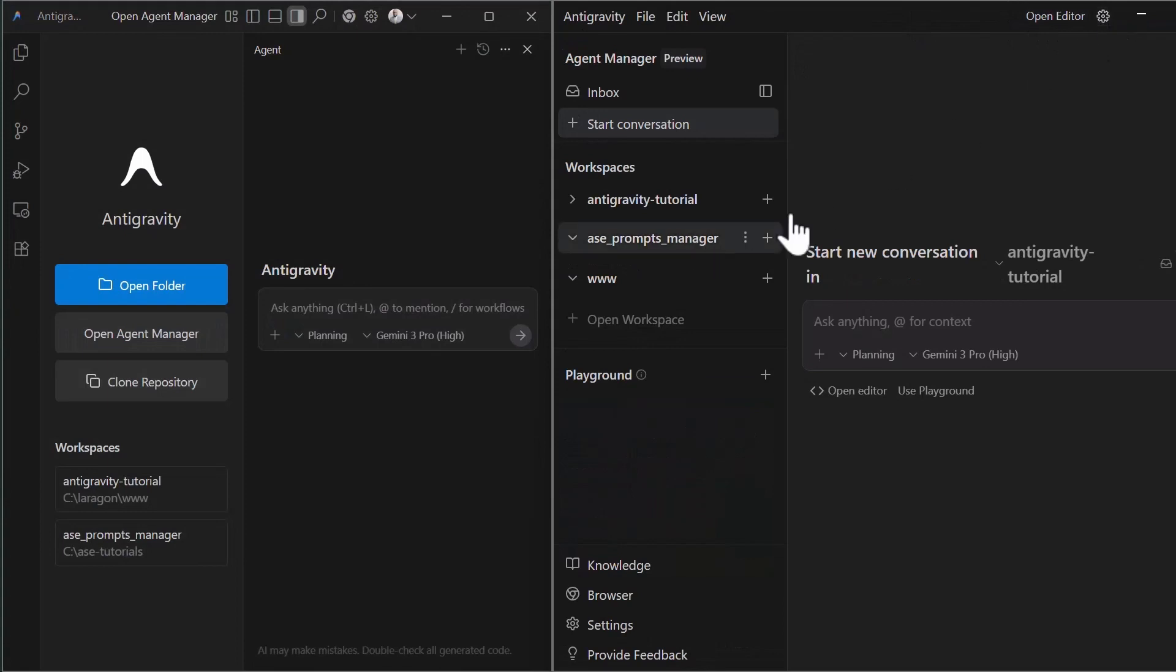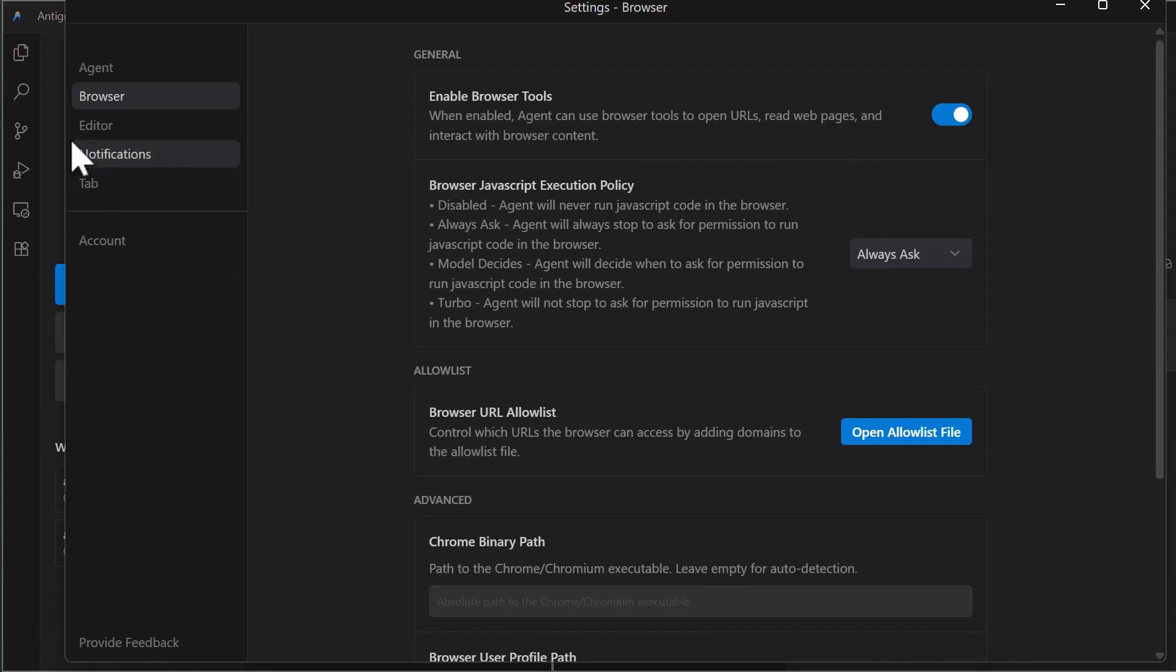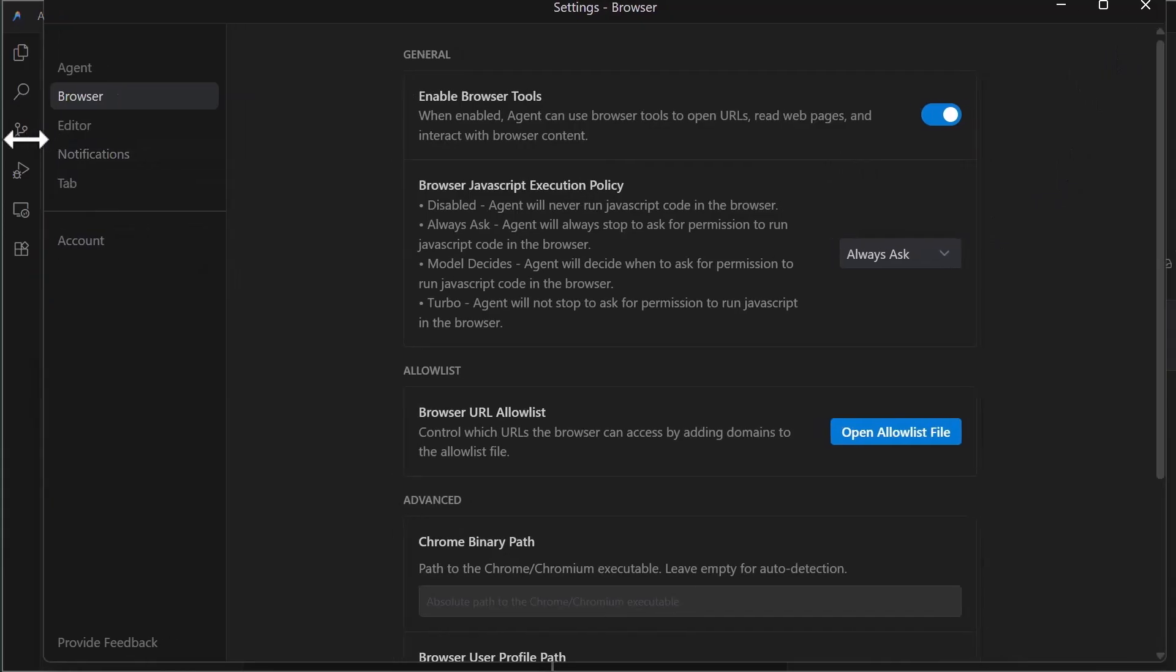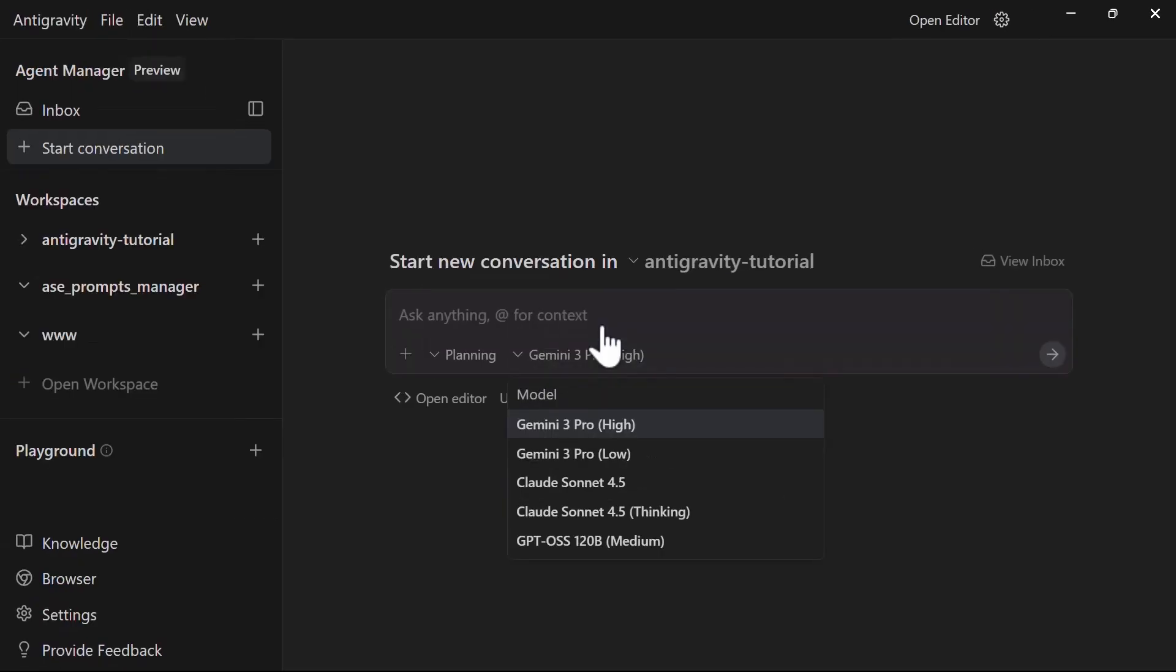Before we start coding, let's configure some key settings. Hit command plus comma or control plus comma to open the settings or click the gear icon in the agent manager. Navigate to the agent section. Here you can set your default reasoning model. You have access to Gemini 3 Pro in high and low variants, Claude Sonnet 4.5 with and without extended thinking, and GPT models. For most tasks, I recommend starting with Gemini 3 Pro high, but you can switch the model mid-conversation depending on what you're working on.